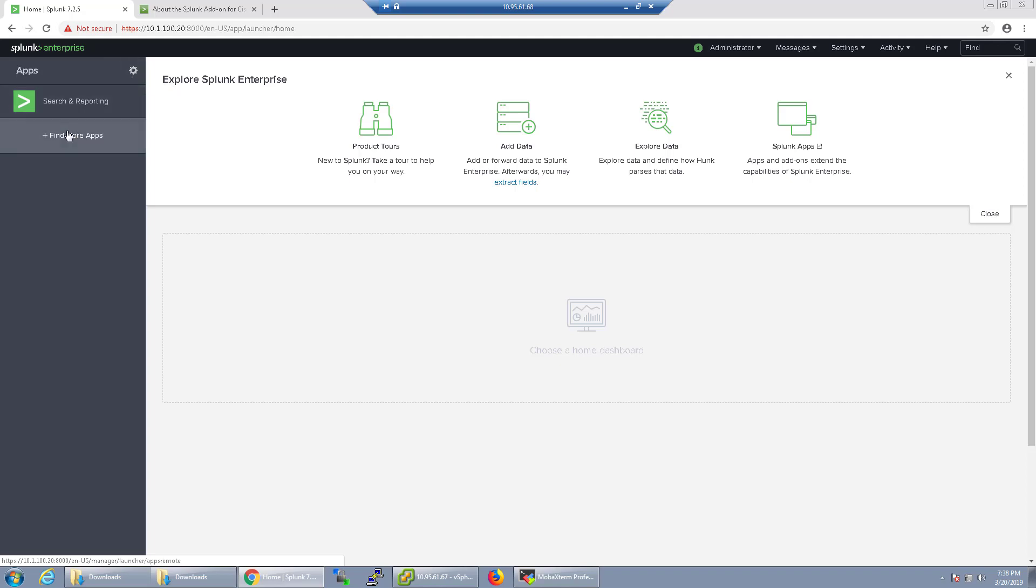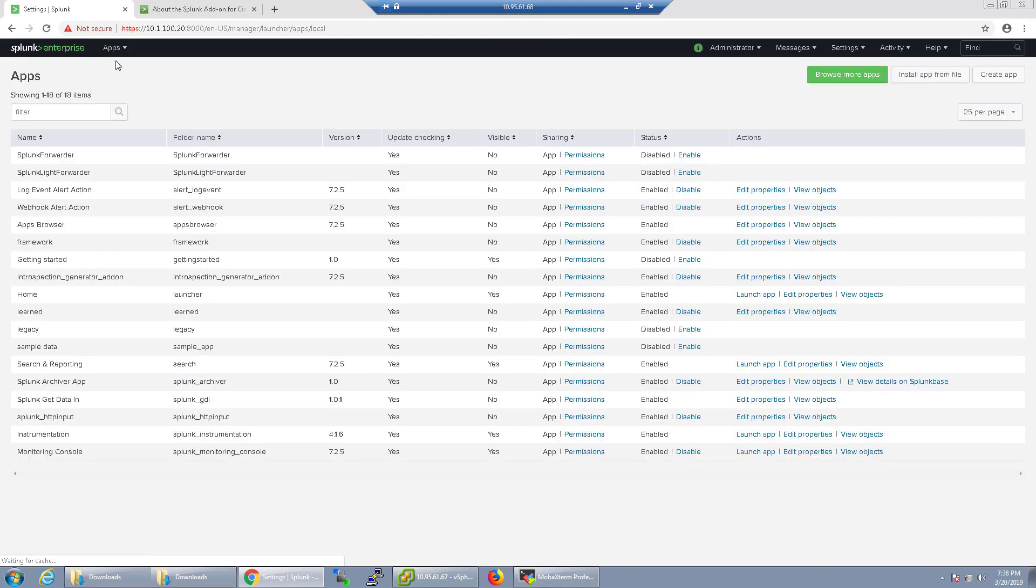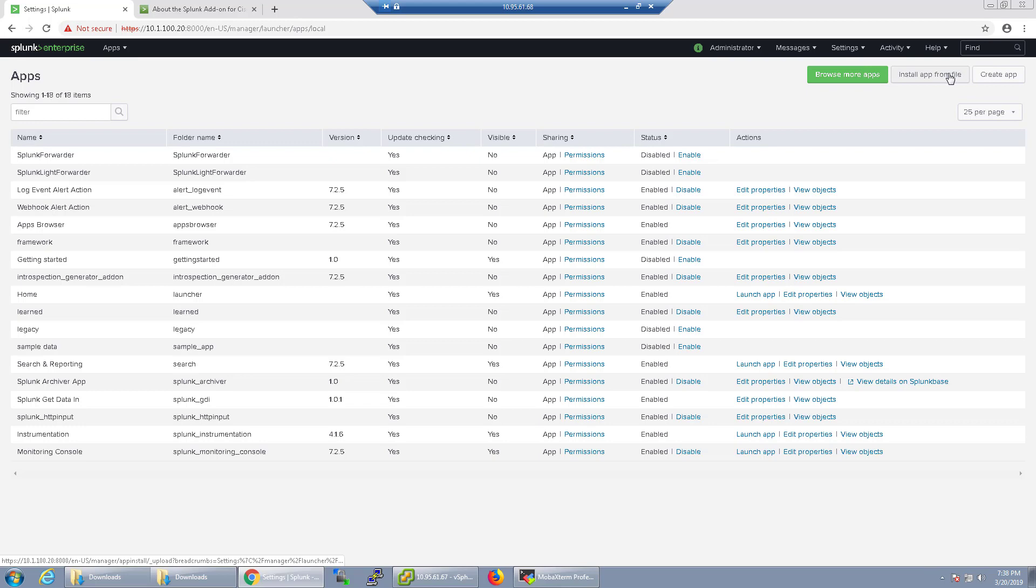But if you're connected directly to the internet, you can also do find more apps and you can do the same search from Splunk Base. In my case, I'm not directly connected to the internet on this lab. So I'm just going to go here and I'm going to install the app from files.